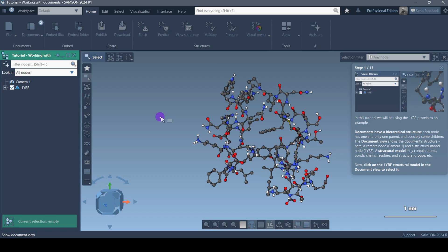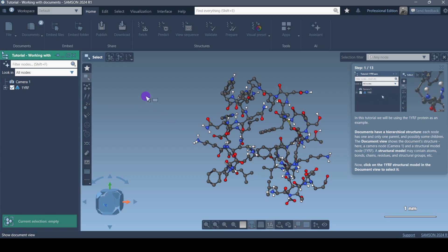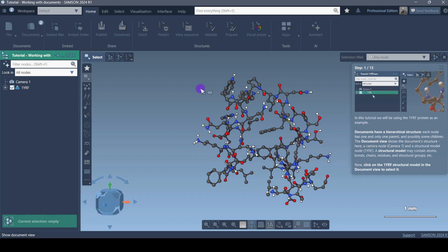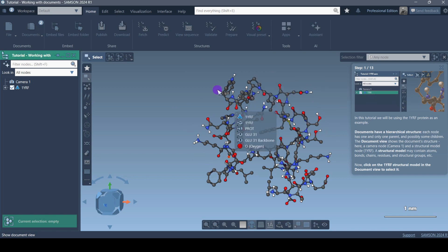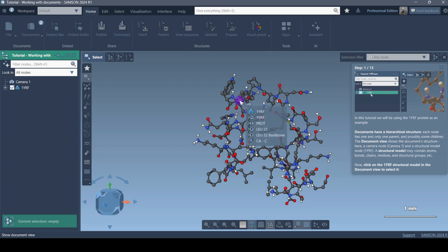It's explaining what the nodes are — in this case the camera is one we have. Each node has one and only one parent and then possibly some children. A structural model may contain atoms, bonds, chains, residues, and structural groups. In the center I'm seeing the SAMSON protein molecule and its 3D structure. When I hover the mouse over the structure I can see the information, which is pretty good.